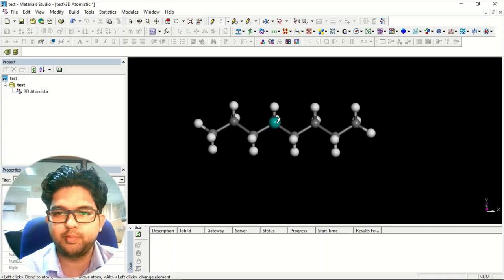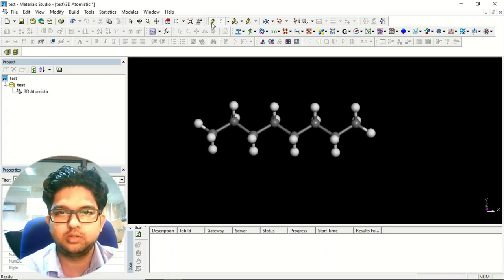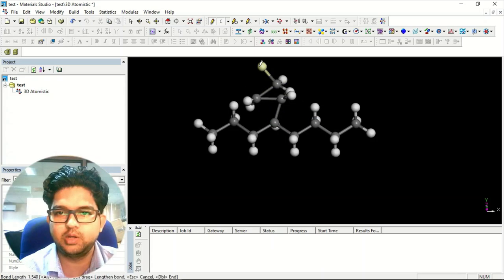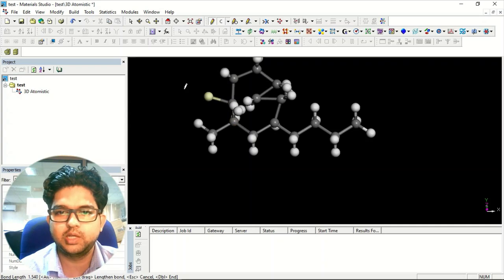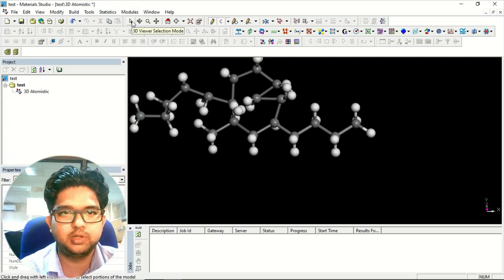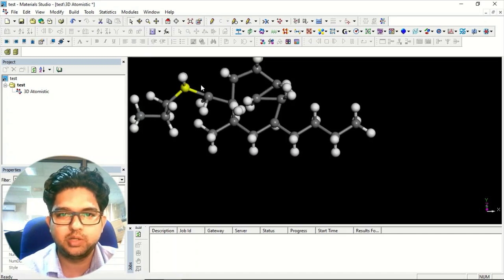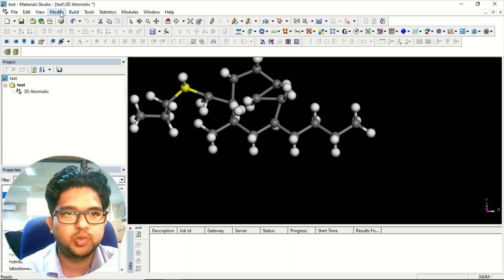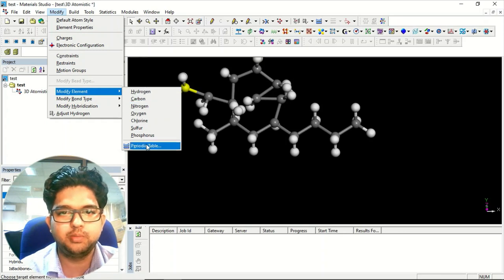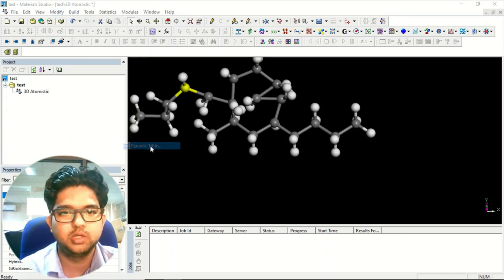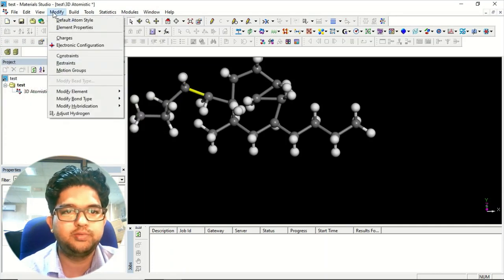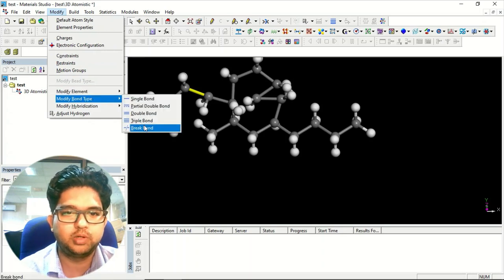From here you can add atoms using Sketch Atom and edit as you wish. If you want to change an atom, select the 3D Viewer arrow, select the element, then go to the Modify window and choose Modify Element. You can go to the periodic table for other elements. You can also modify bonds — change from single to double bond or triple bond from here.